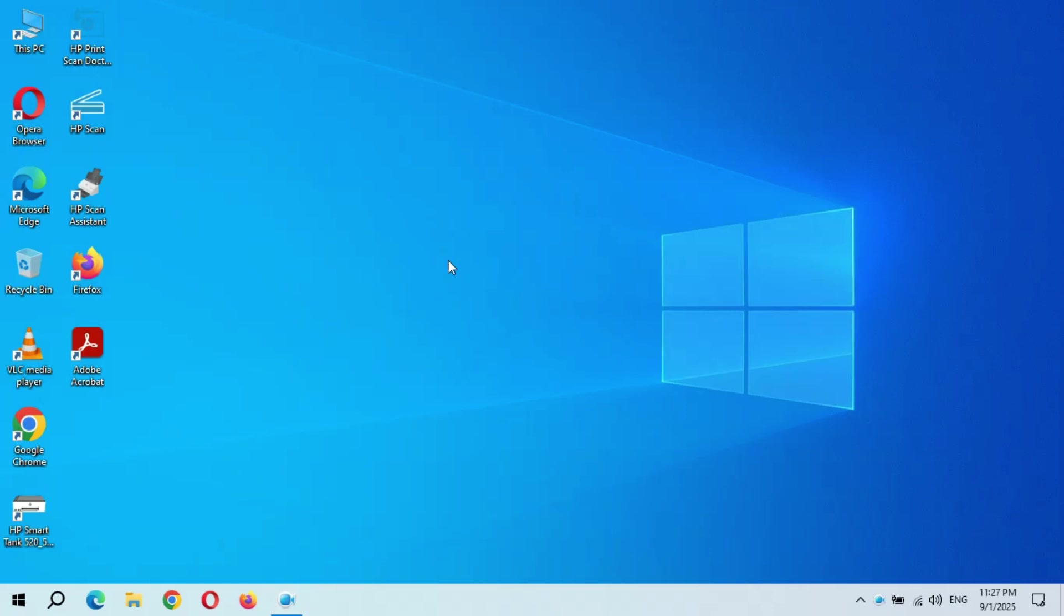Hey guys, welcome to my channel. In this video I'm going to show you how to install Windows 11 on unsupported PC. I'm sharing the easiest method of 2025 which is currently working to install Windows 11 on any unsupported PC.